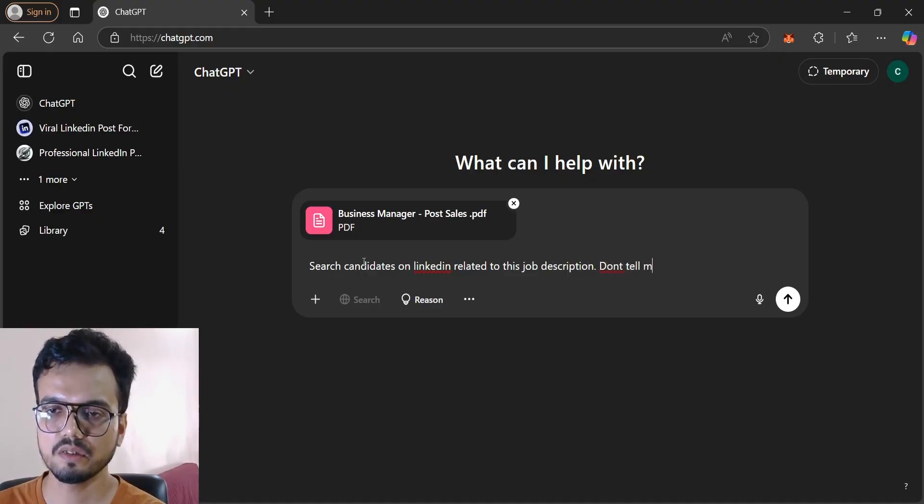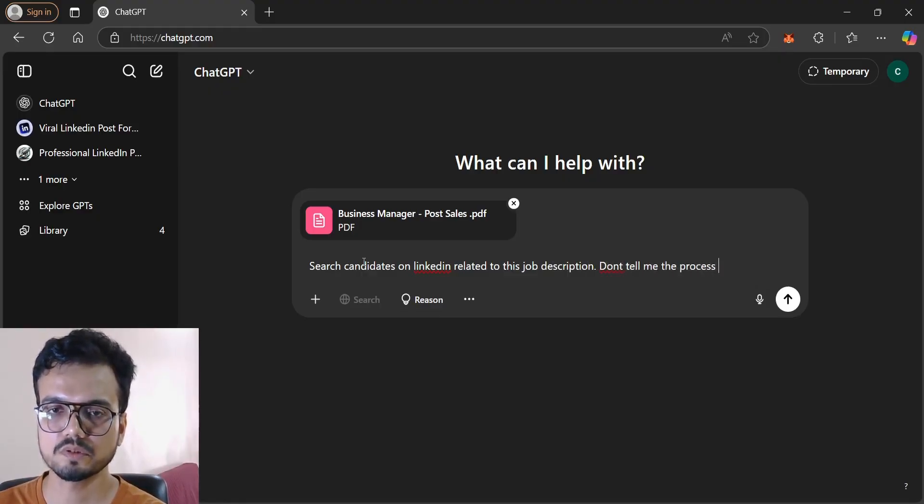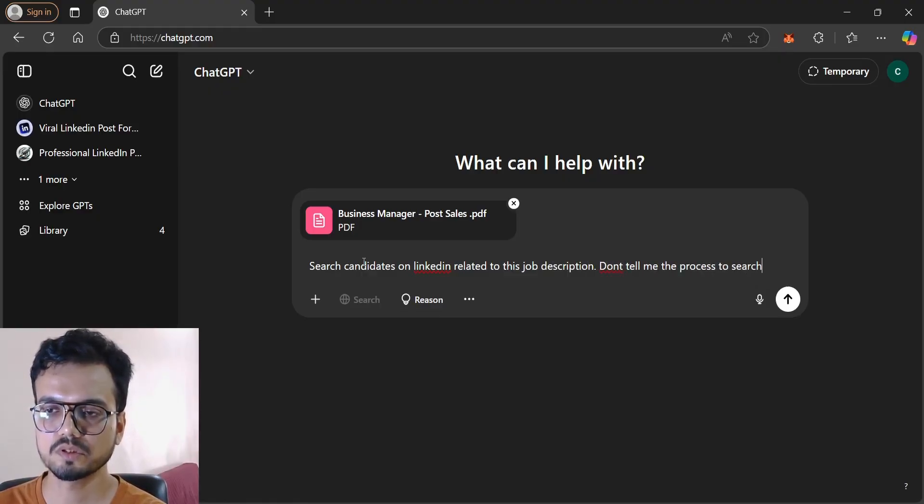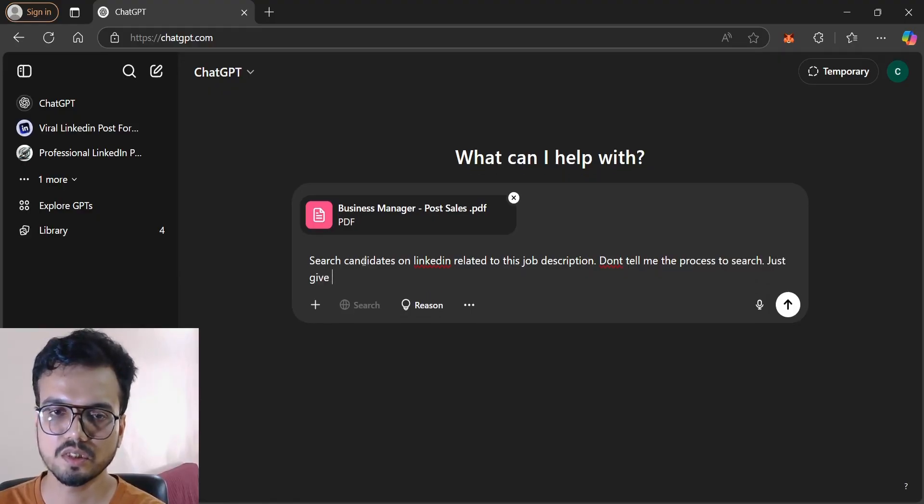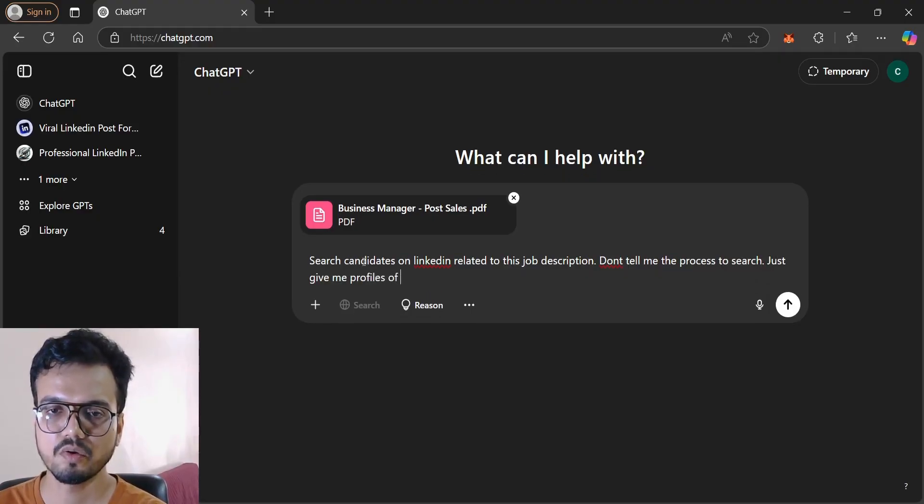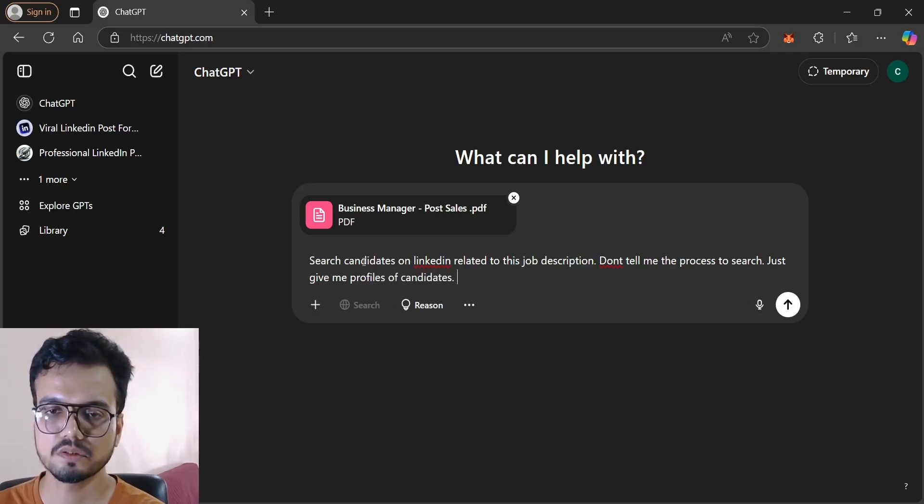Don't tell me the process or search, just give me profiles of candidates, that's it.